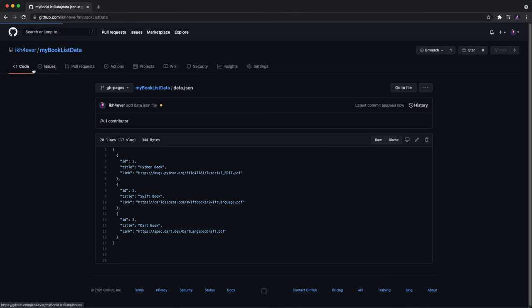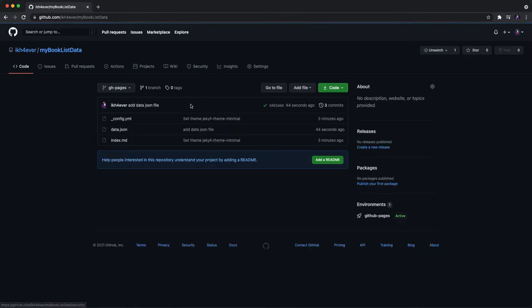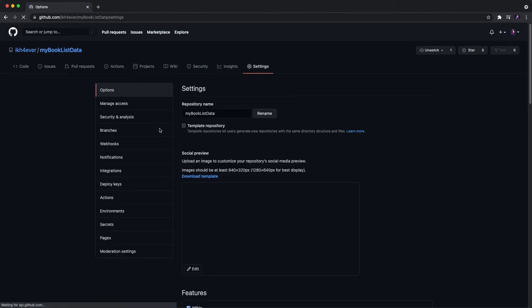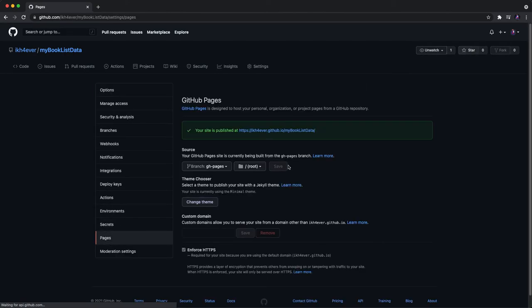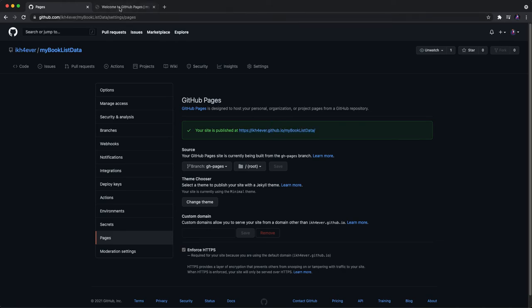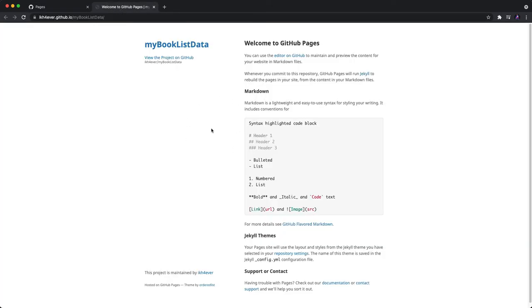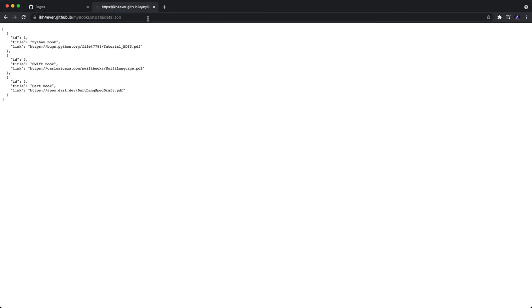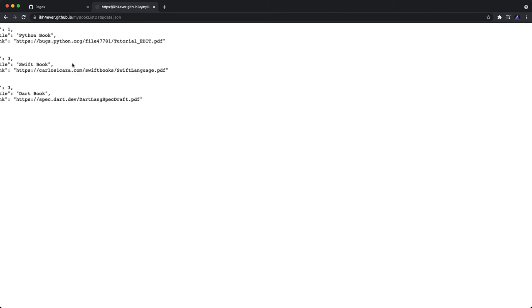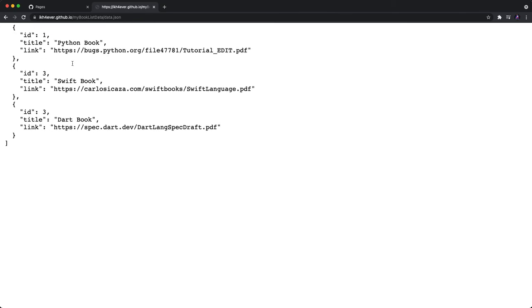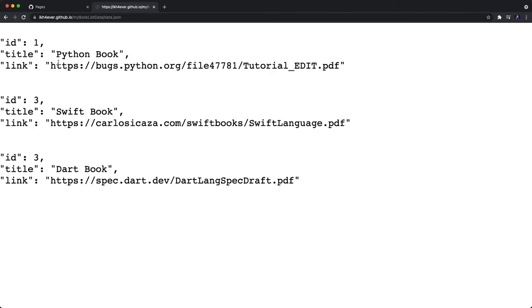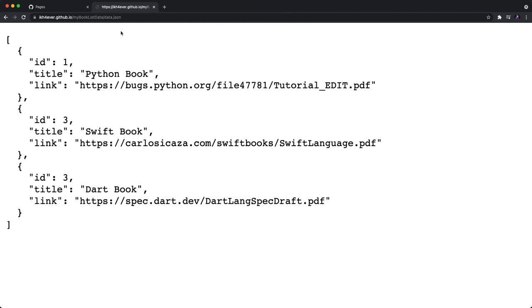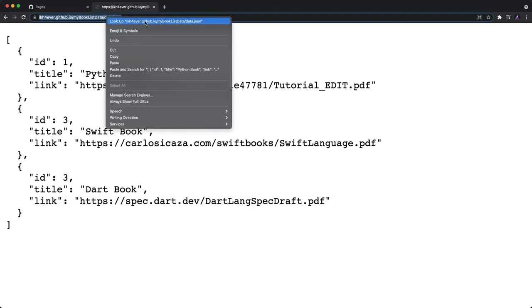What you need to do is go to settings and go back to pages and click our link. We will see our page. You can put data.json right here and you will see this is our data JSON file that you can access into our application. So you just copy it.